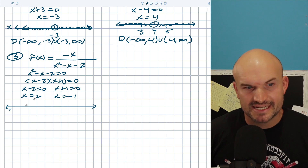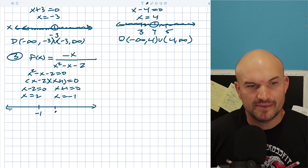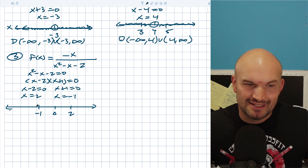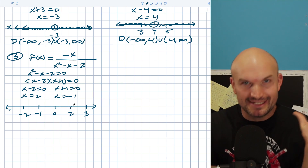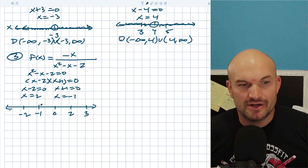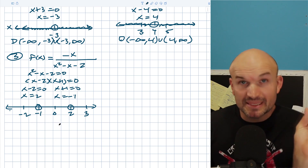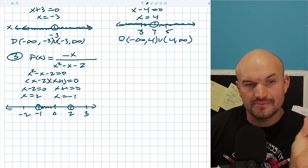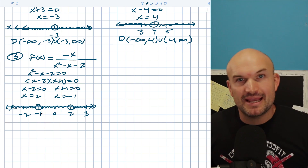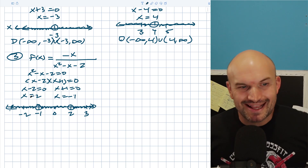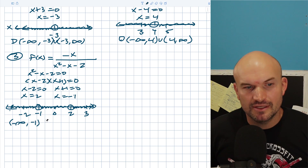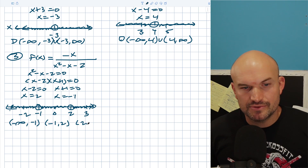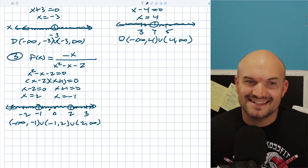Now we have two solutions, so writing the domain is a bit more involved. On the number line, mark negative one and two as undefined values — open circles. Everything between them is defined, everything less than negative one is defined, and everything greater than two is defined. In interval notation that's: negative infinity to negative one, union negative one to two, union two to infinity.